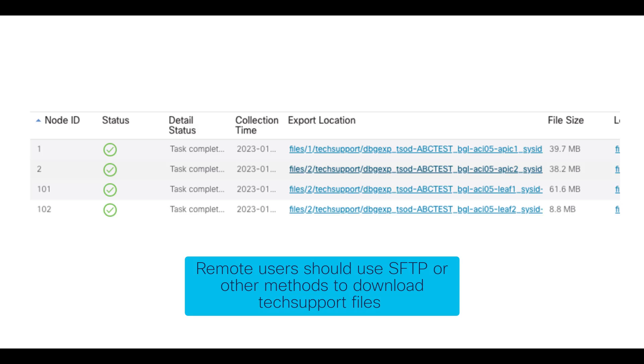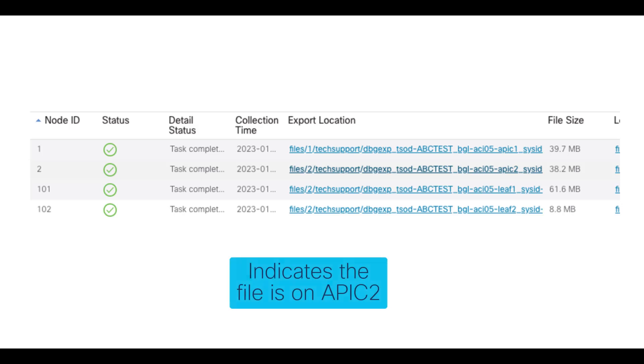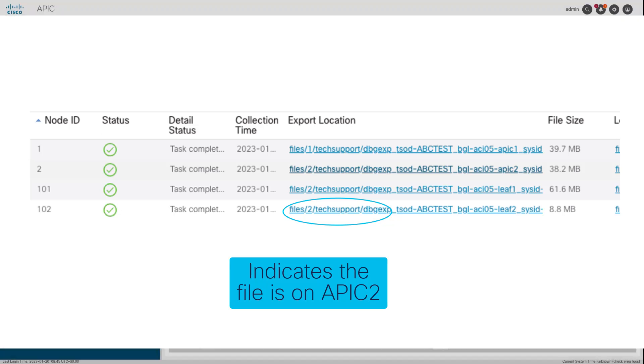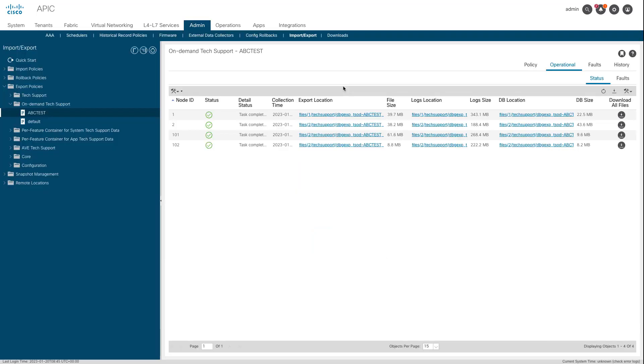Instead, they should use SFTP or another method to pull the tech support files from the /data/tech-support directory on the corresponding APICs. The number in the URL of the tech support bundle indicates which APIC the file resides on. For example, files/2/tech-support.tgz indicates that this specific bundle can be found on APIC 2's /data/tech-support directory.